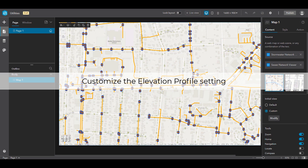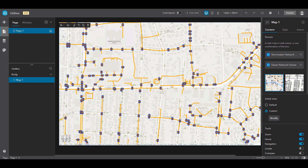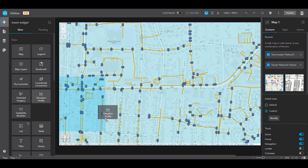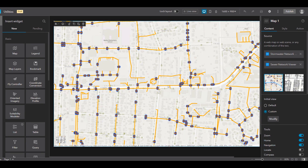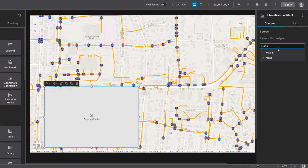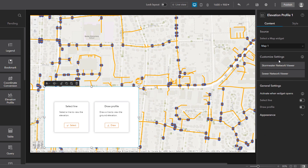Now let's go through another example and customize some of the widget settings. Here is an application for viewing two utility networks. The map widget contains two web maps, one for stormwater and one for sewer. I can quickly drag and drop the Elevation Profile widget to the canvas and configure it. Under customize settings, I can select the map to customize.